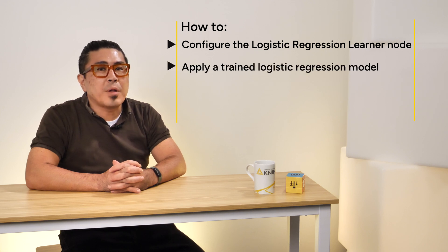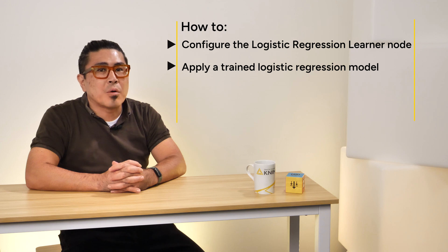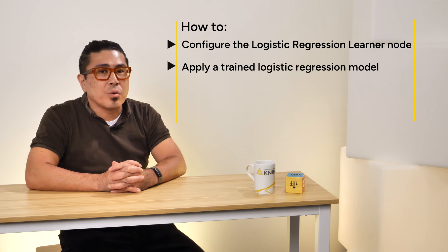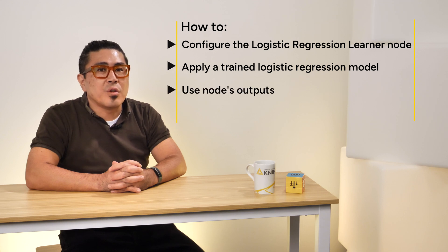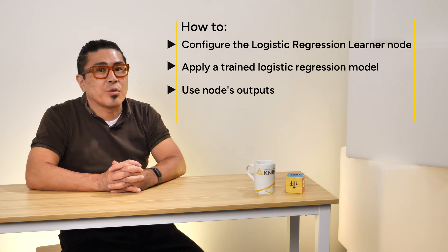How to apply a trained logistic regression model with the logistic regression predictor node. You have also learned the output from these nodes and how to use these outputs to assess your logistic regression model.